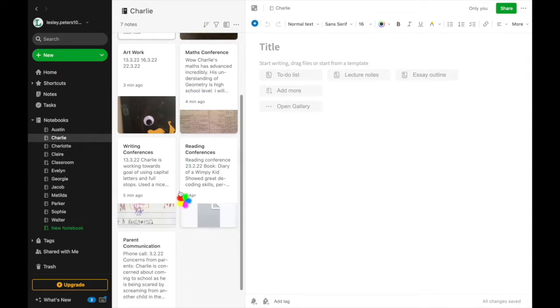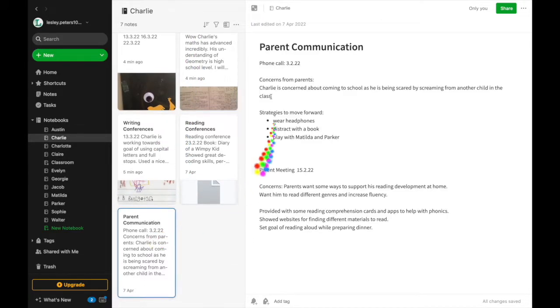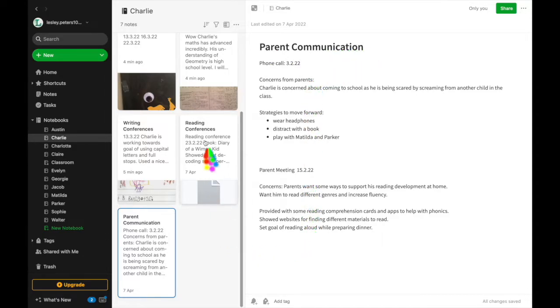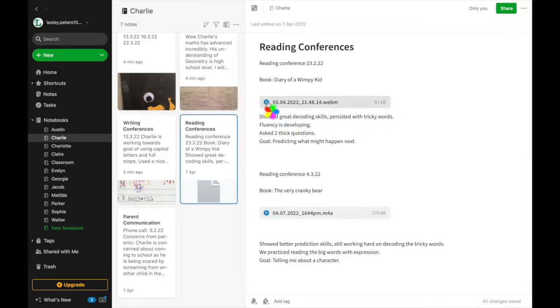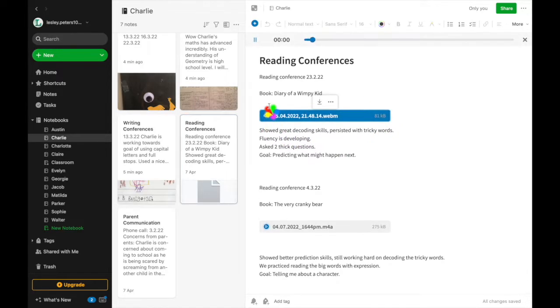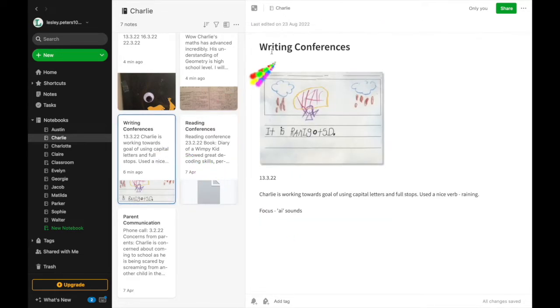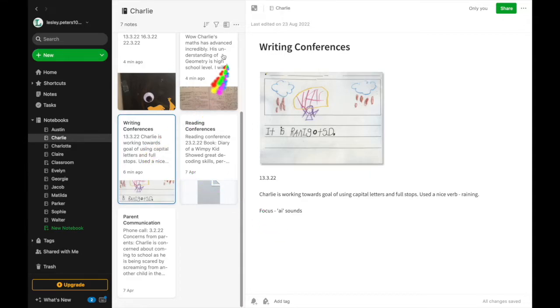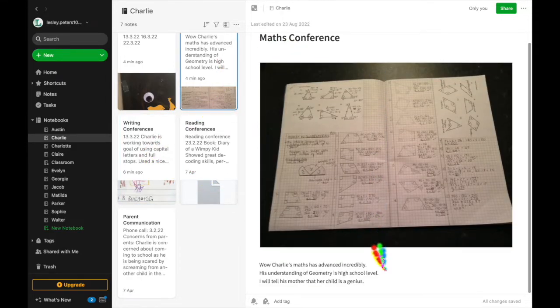For example, you can use it to record any emails, phone calls, or communication from parents. With the ability to be able to record audio and to record pictures, it is a fabulous place where you can record all those conferences that you're having with your kids. So particularly reading, writing, and also mathematics, and that way they're all in one place if you have any parent questions or when you go to do reports.